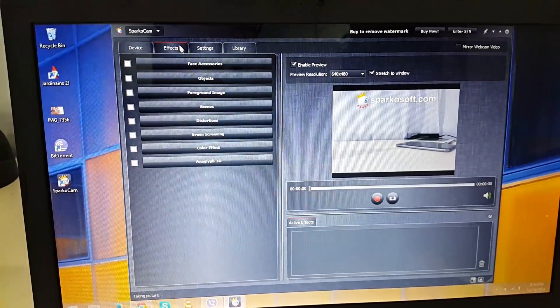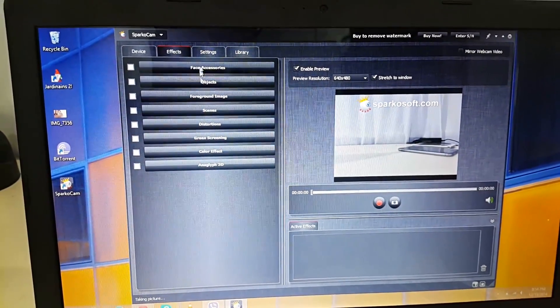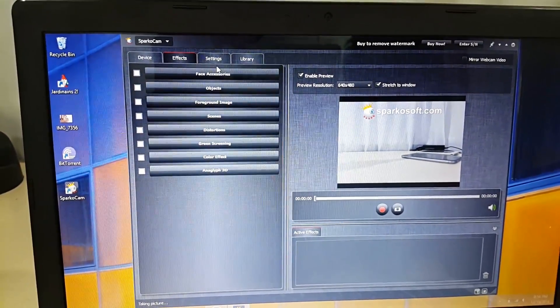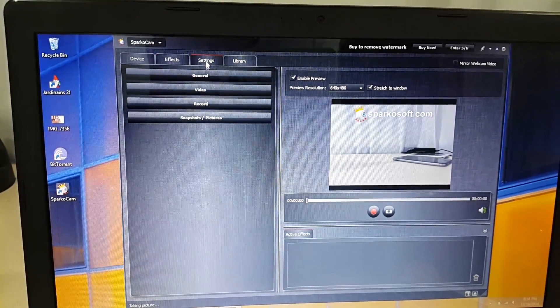You also have options to take a snapshot or record videos which is pretty good in my opinion.